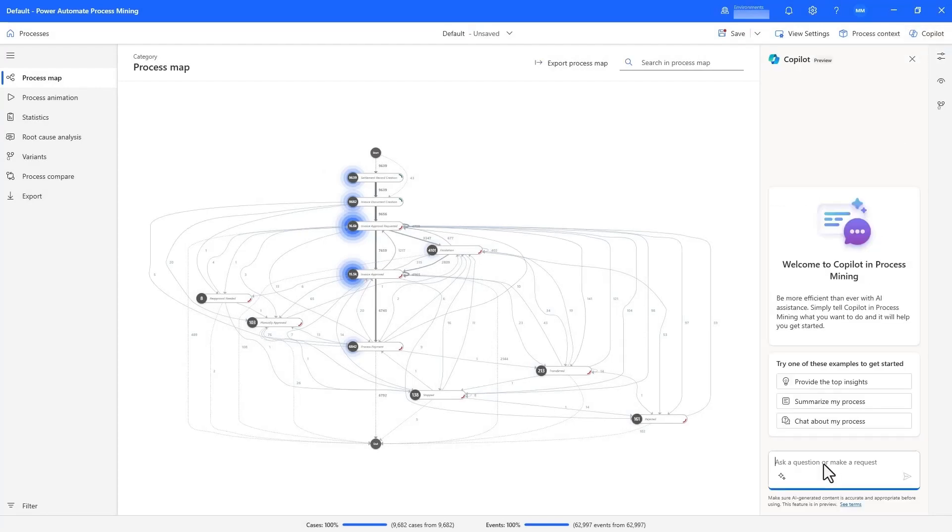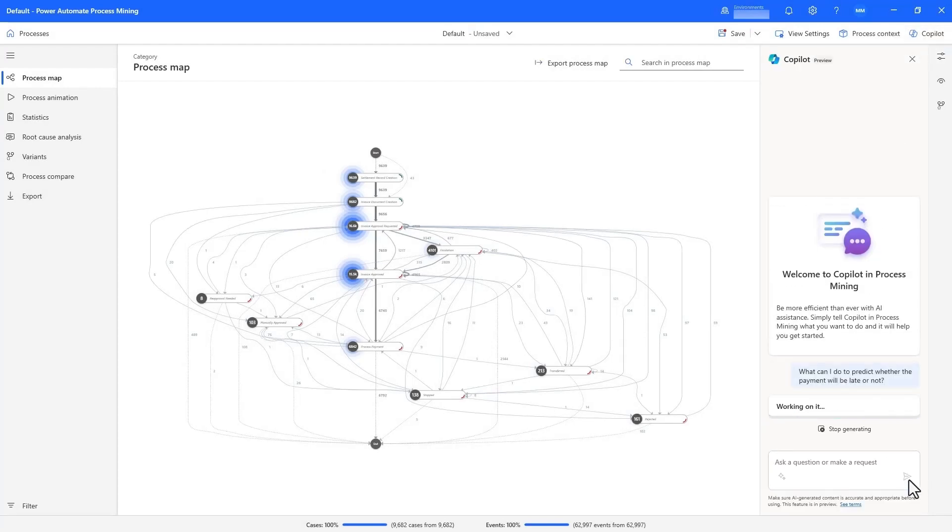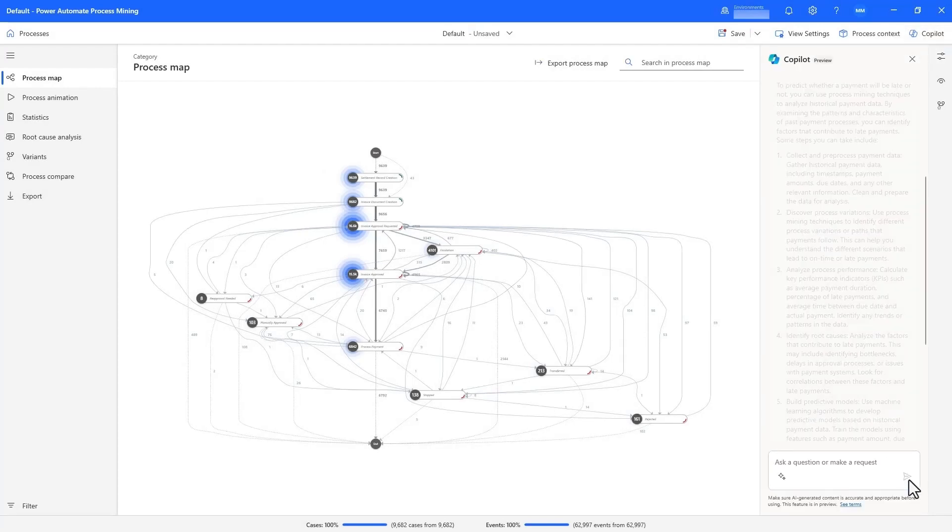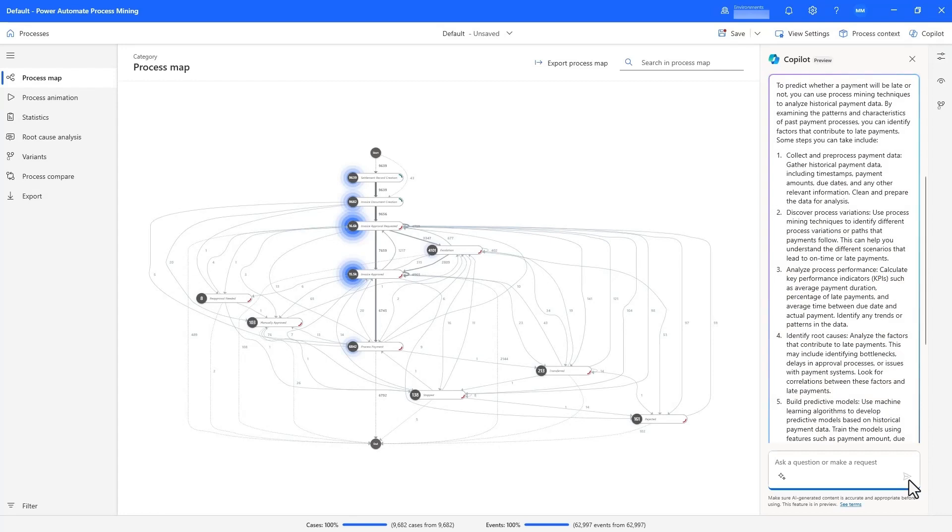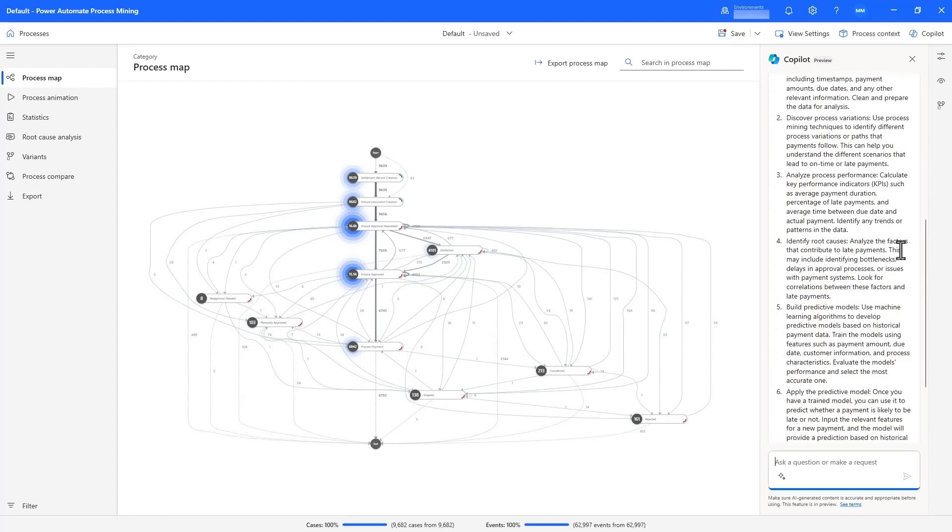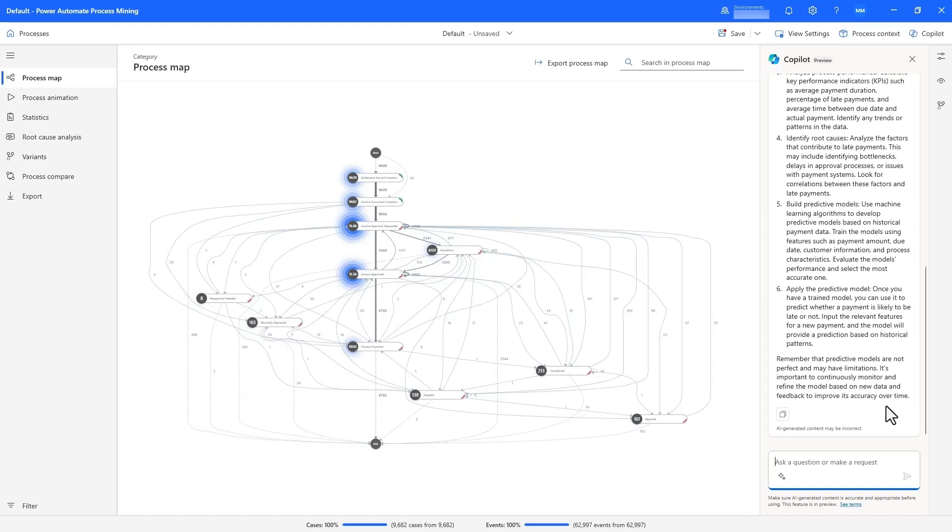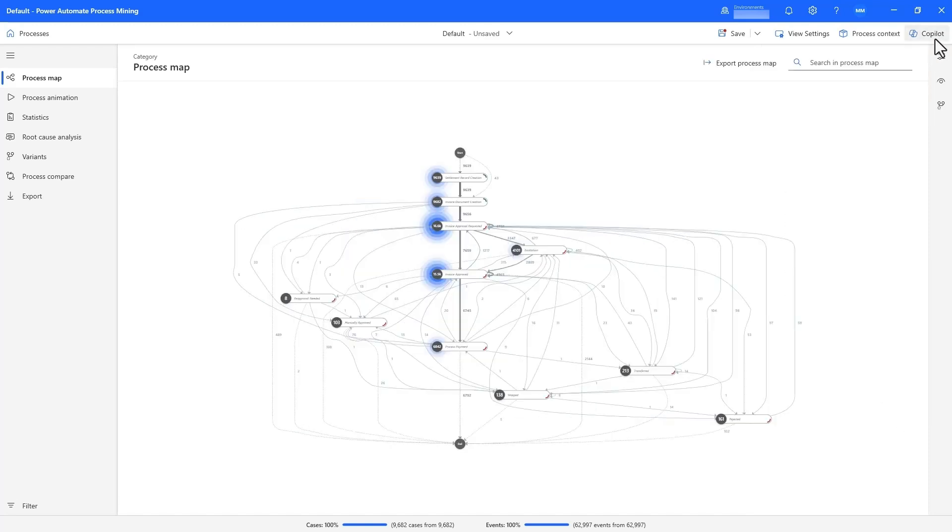We can still chat with Copilot on recommendations based on our goals, like predicting late payments, where it suggests doing a root cause analysis first, and then building a predictive model using the historical payment data as training sample.